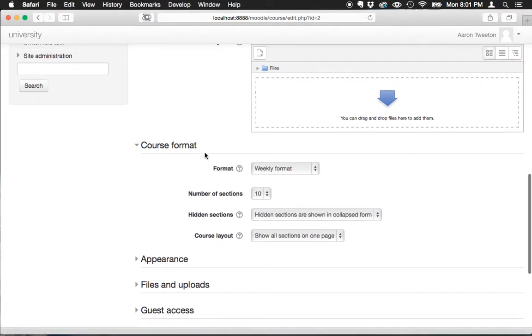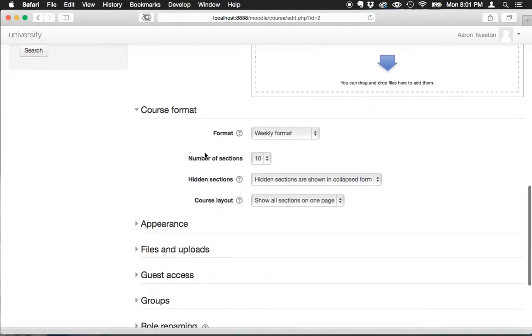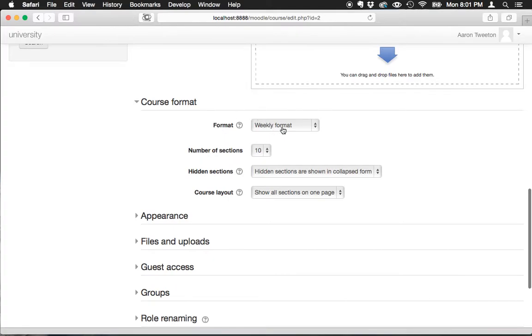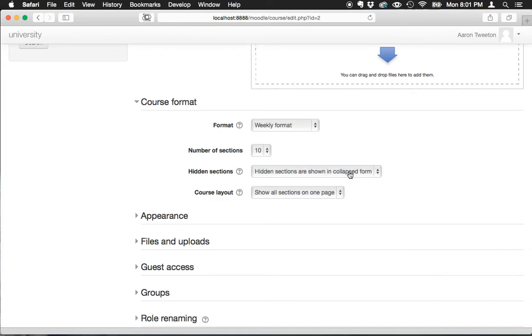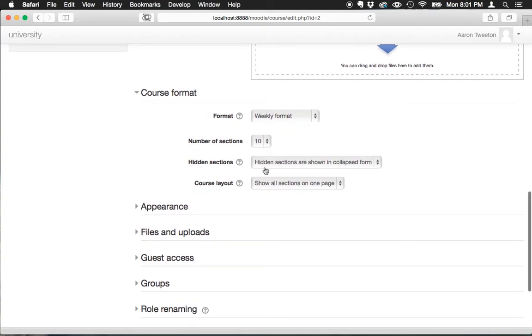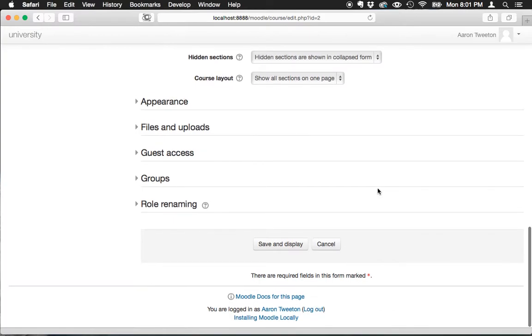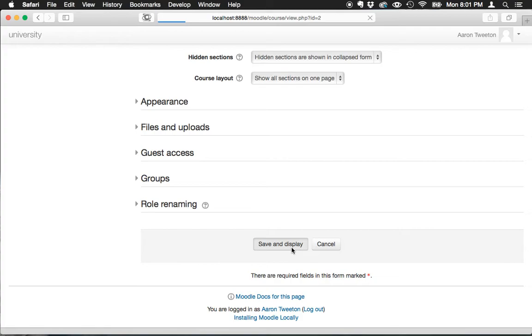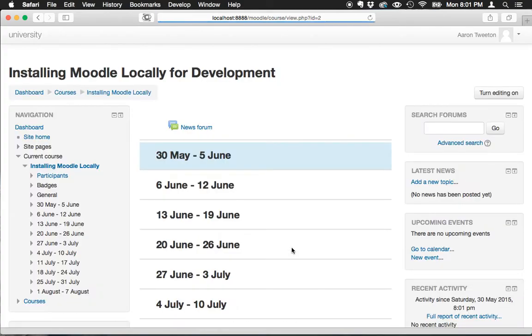I'll open that up. Right now you can see it's set to weekly format and we've got ten sections or weeks. Let's take a look at what that looks like. These are the default settings we've got set up so far. I'm going to click on save and display to take us to the course itself.